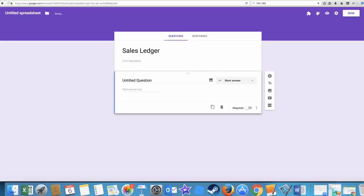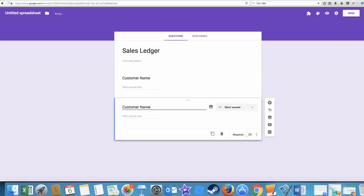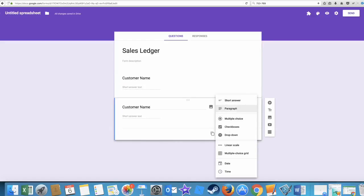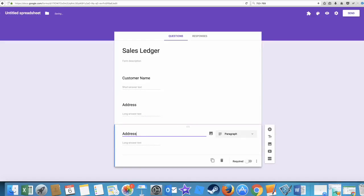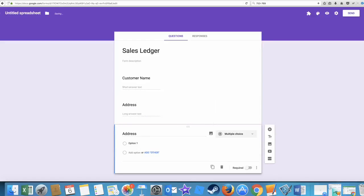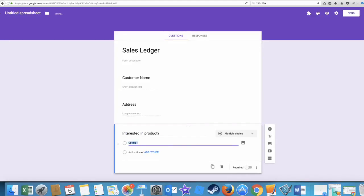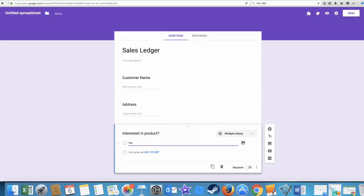So what we're going to do is first thing we're going to have a short paragraph, so this is like a customer name. Then we'll just copy that, duplicate down. We want a long answer, so I have a paragraph and what we're going to put in here is address, and another paragraph.